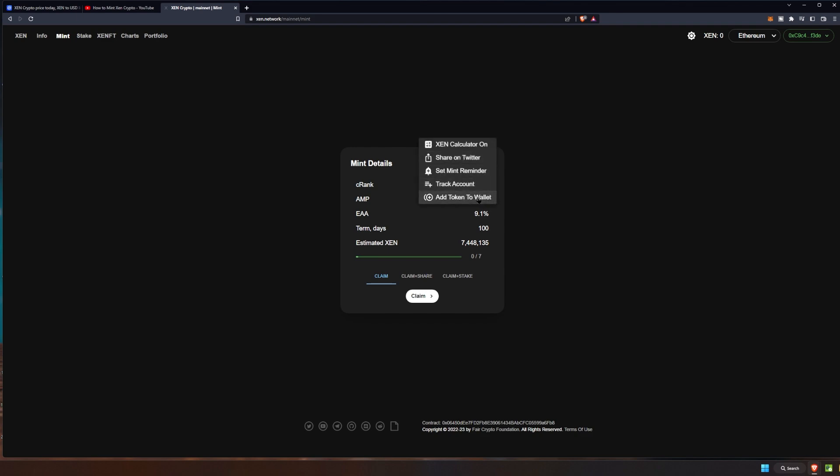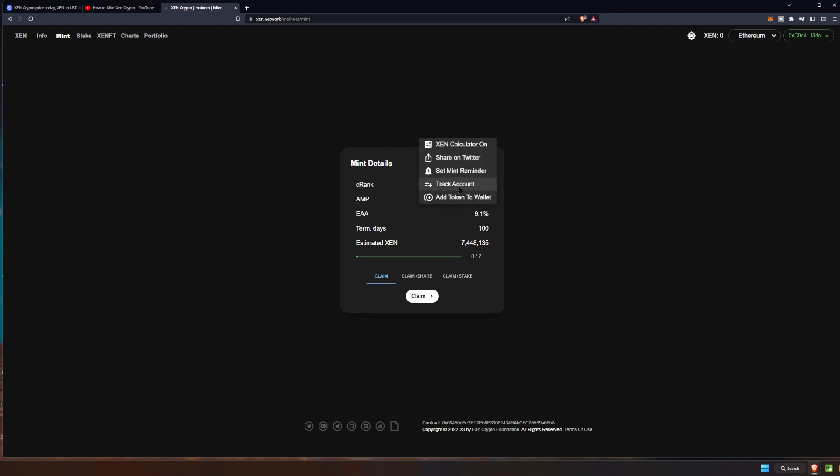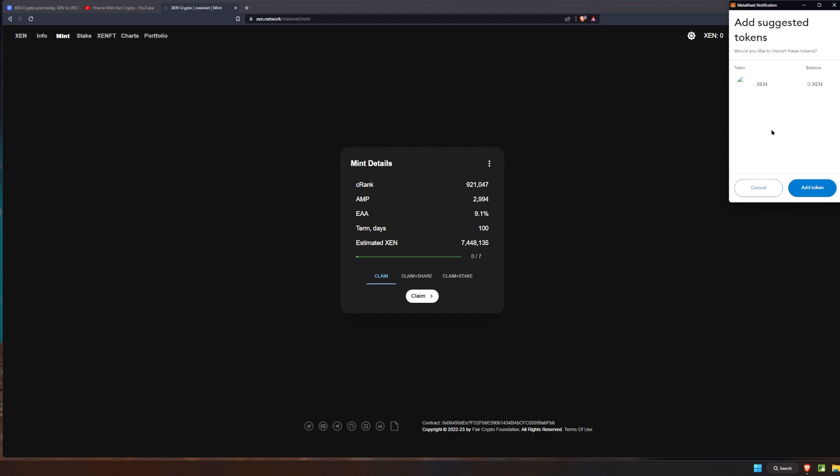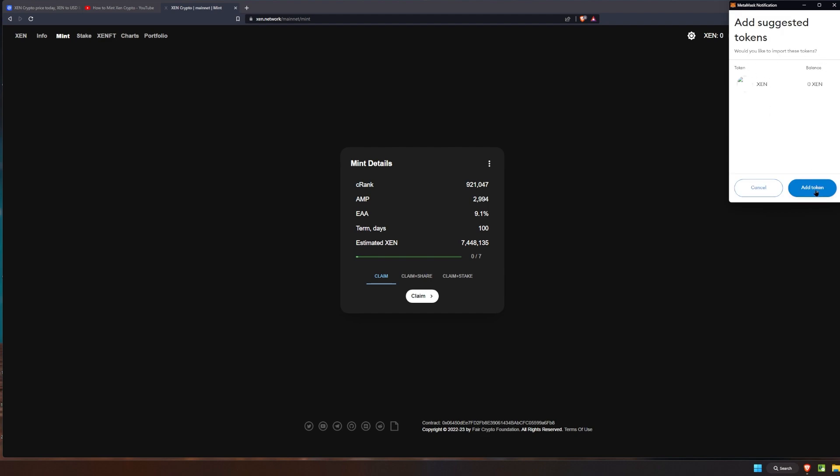Before we claim, I am going to click these three ellipses and show you guys here that you can add the token to your MetaMask wallet directly right here. Before you do that you will have to use the connect button up here in the top right. So go ahead and connect your wallet, then click the three ellipses and click the add token to wallet.